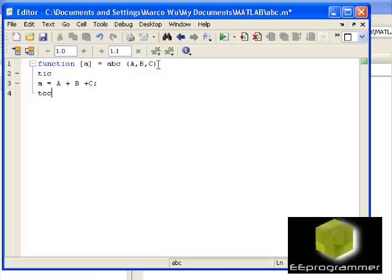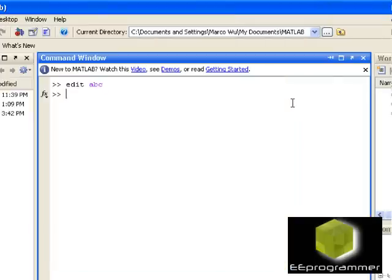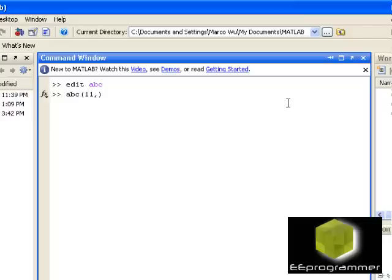Let's say right now I save it, and then I run this function. A, B, C, 11, 22, 33.